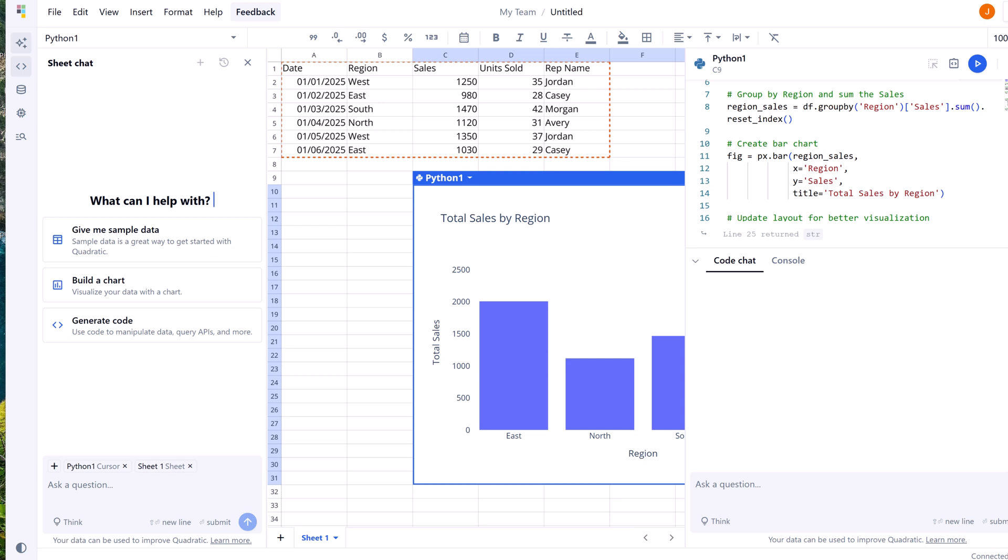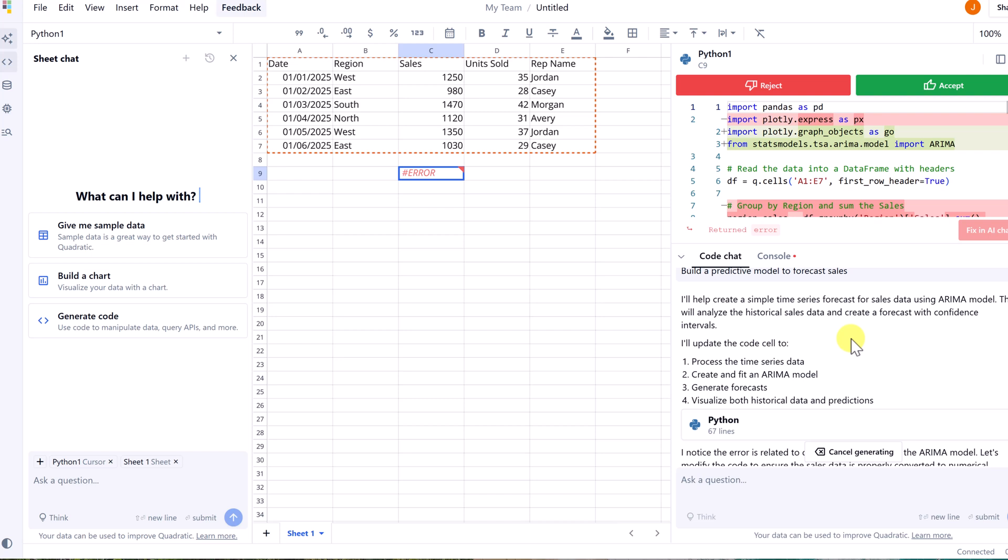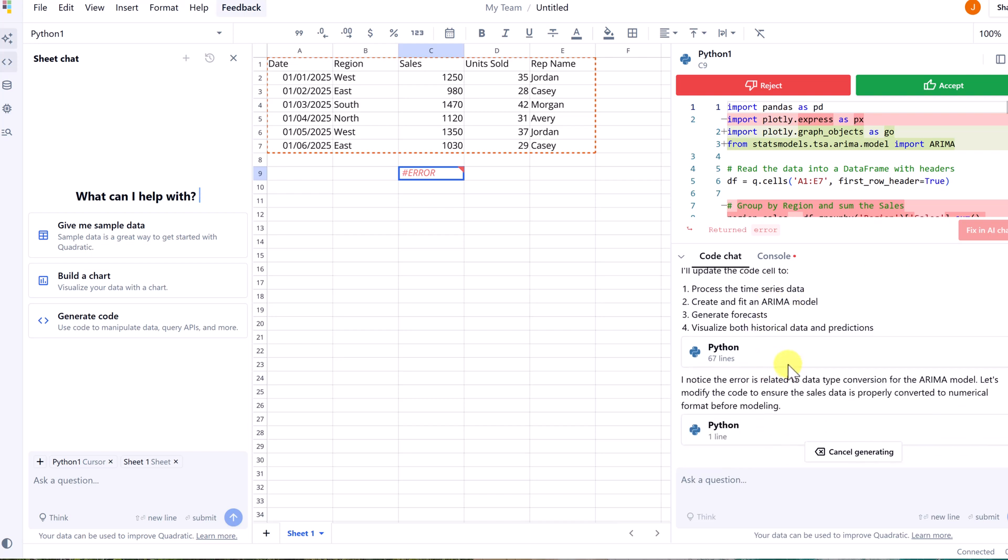Okay, let's take it one step further. Now I'm going to ask it to build a predictive model to forecast sales. So I noticed this time 67 lines here, we did get an error. Is it going to fix it?